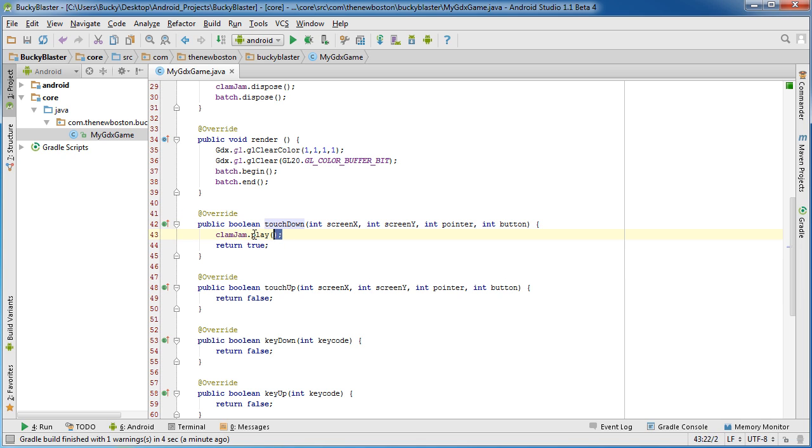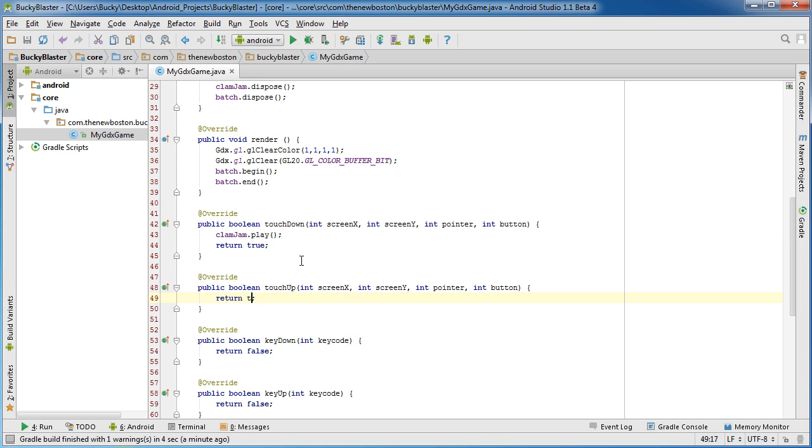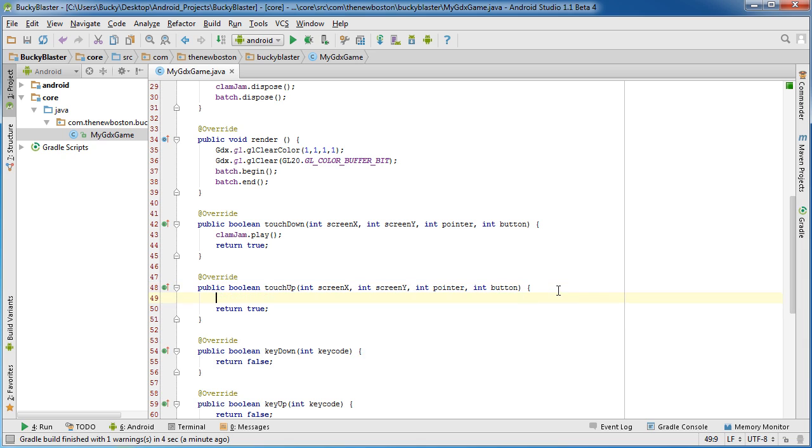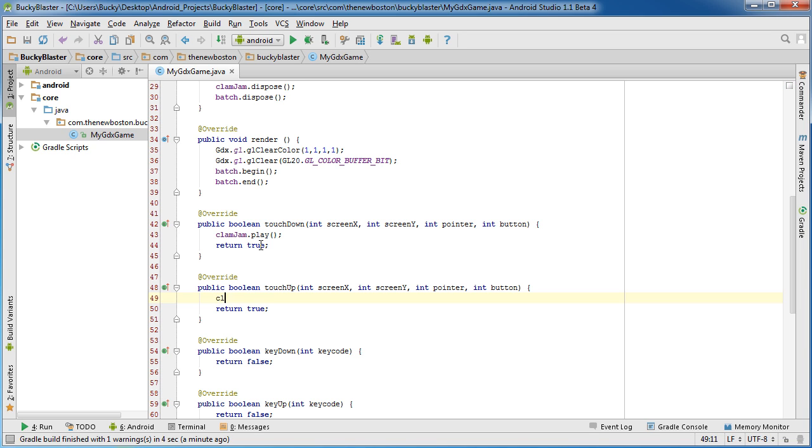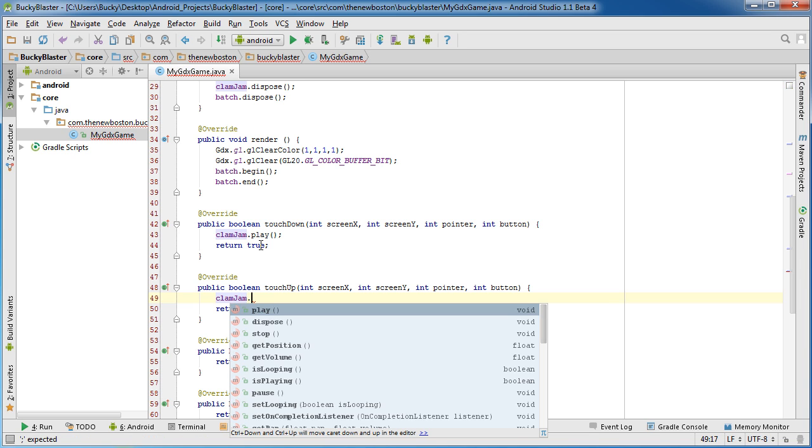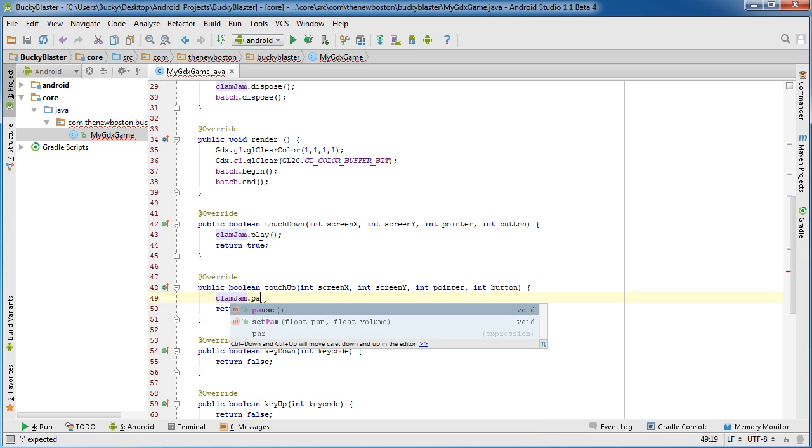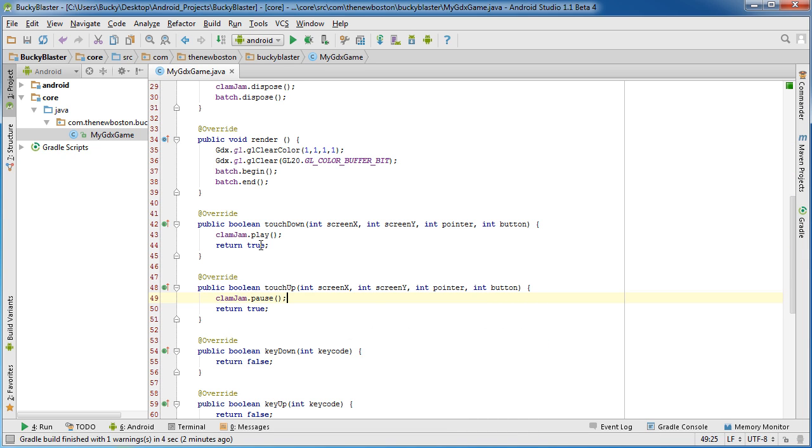Now of course just to play it, it's pretty simple. You call the music file, and remember this is my long music file, it's like four minutes long. Now of course I don't want to touch down, it plays for four minutes and I have zero way of stopping it.